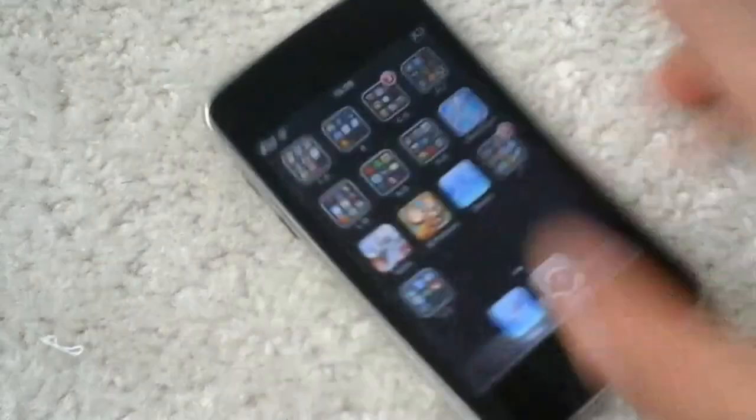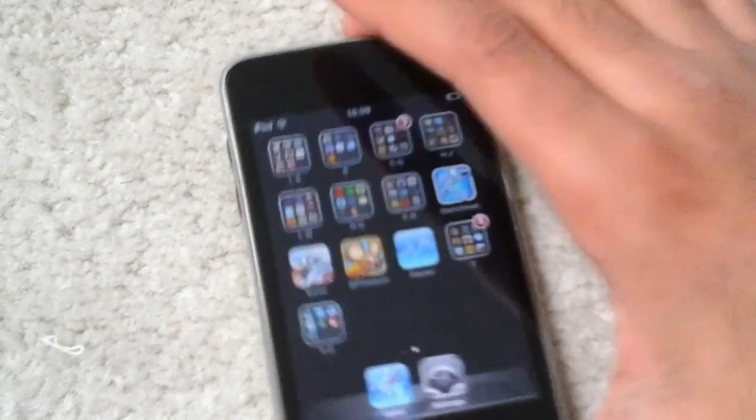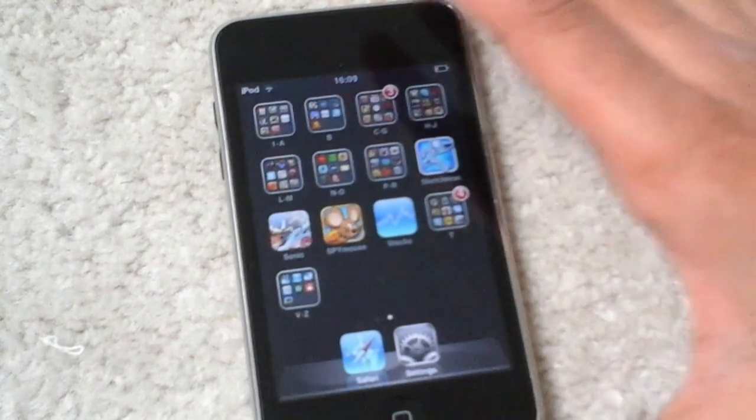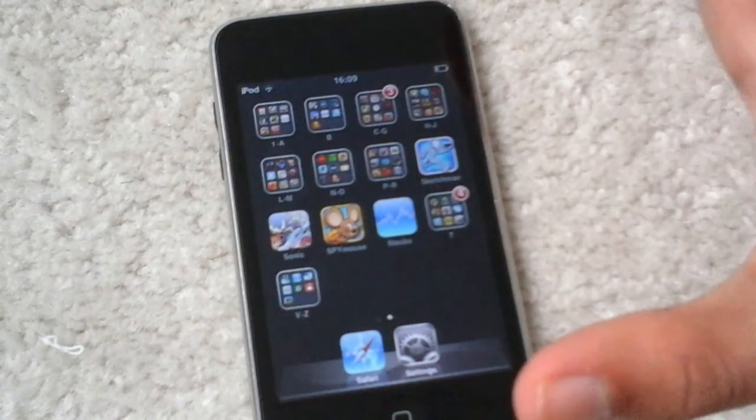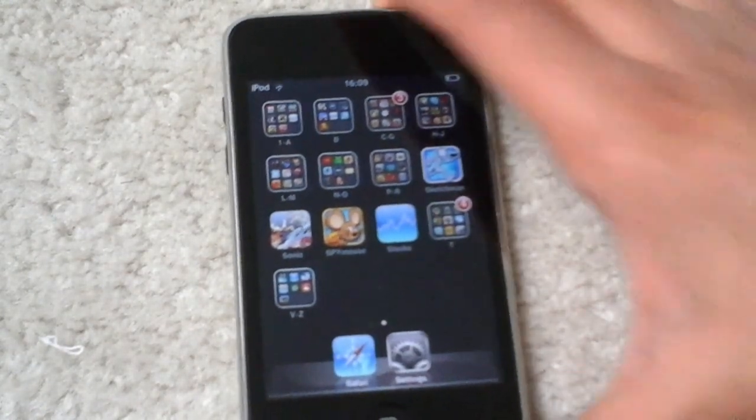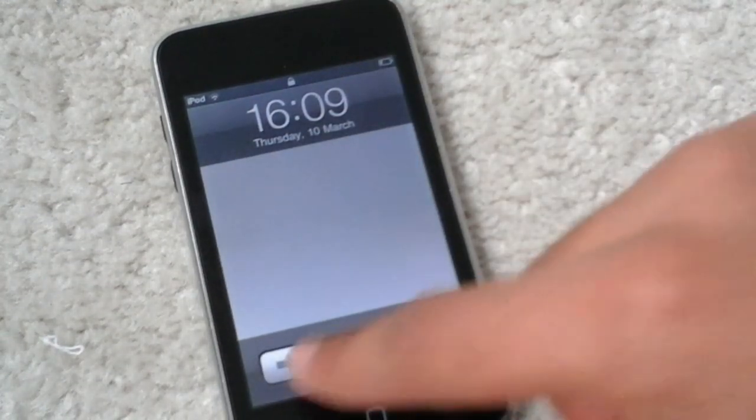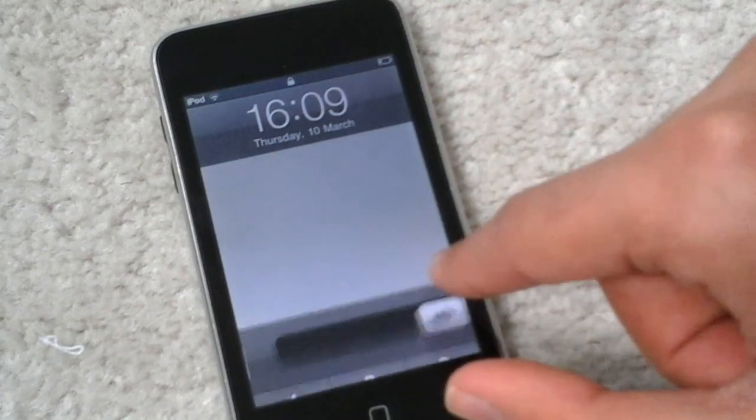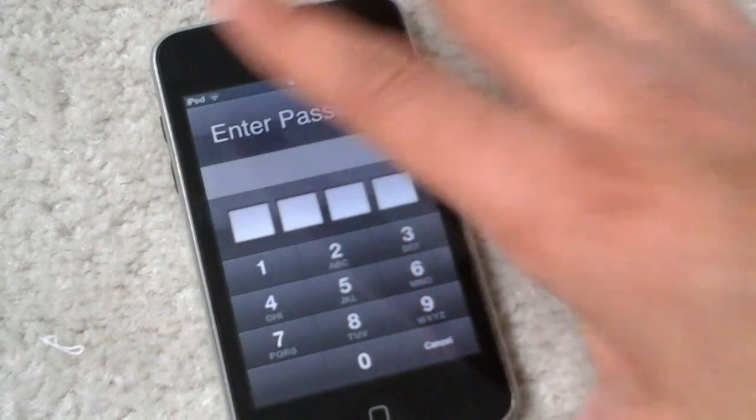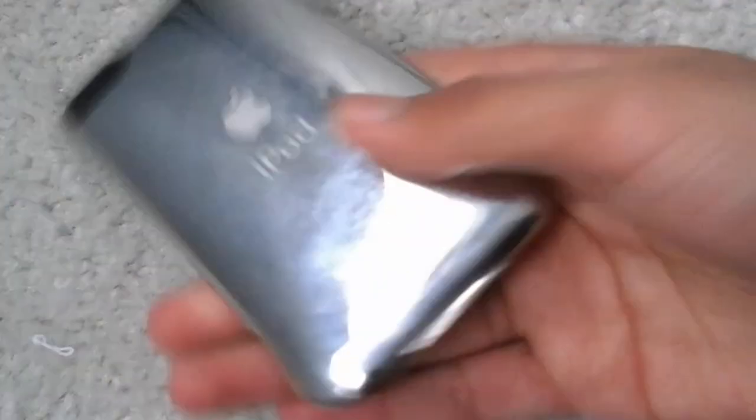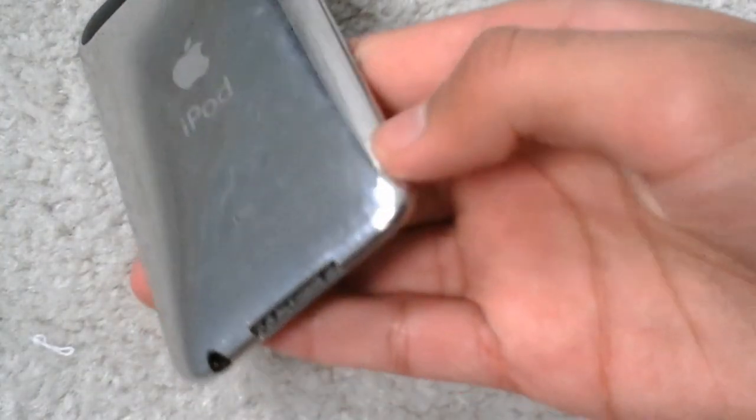Alright, so in conclusion, the iPod Touch 2, if you do own one and it's just lying around somewhere doing nothing—I haven't shown the email because I don't want to, just privacy.